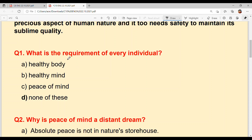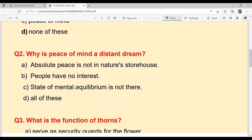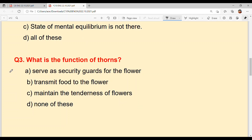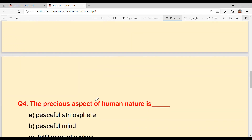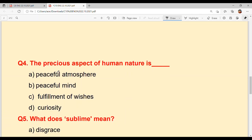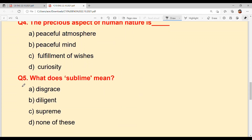Question number 1: What is the requirement of every individual? Question number 2: Why is peace of mind a distant dream? Question number 3: What is the function of thorns? Question number 4: What is the precious aspect of human nature? And last: What does 'sublime' mean?